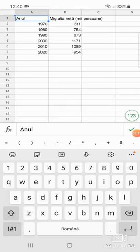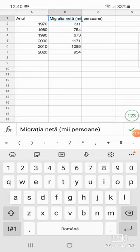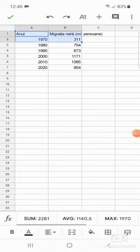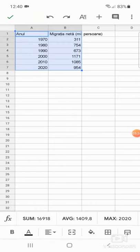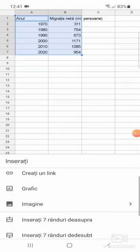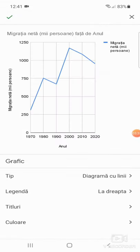Apoi facem din nou click sau dăm cu degetul pe prima coloană, primul rând și tragem de acel pătrățel albastru din dreapta jos și selectăm astfel toate valorile. După care, apăsăm în partea superioară a ecranului pe acel plus, se deschide jos un meniu, apăsăm în acest meniu pe grafic și ne apare un grafic predefinit, un grafic sugerat.